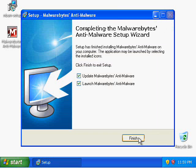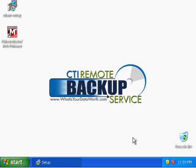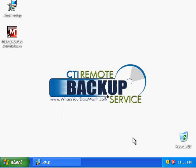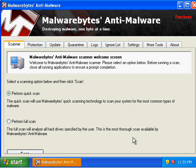Click on Install. Once it's finished, it'll ask you to launch the software and update it, so click on Finish. We're going to wait until it launches. Now it's doing its updates, so it'll get the newest updates so it can clean up your computer with the most up-to-date information available.